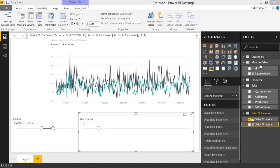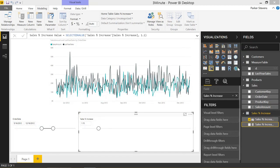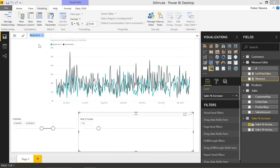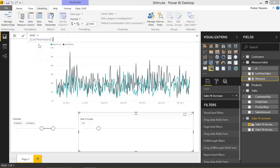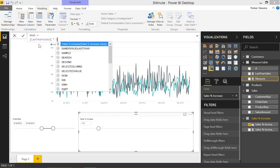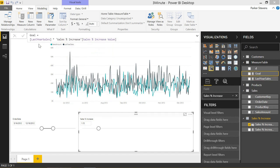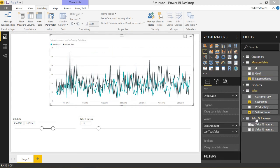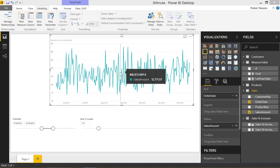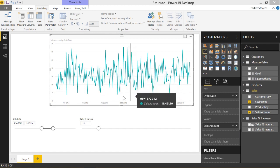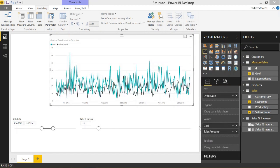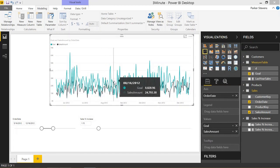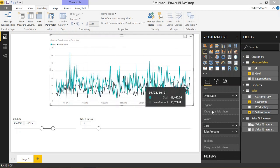So all we have to do left is to create one more measure, and we will call this goal. And it's just last year sales times our sales percent increase. That gives us our goal. Let's take away our last year sales off of this graph, and we'll throw on goal. There we go. And we see this green line now is the goal.